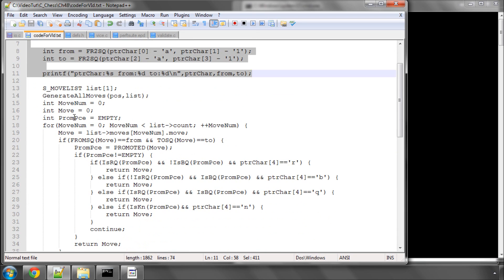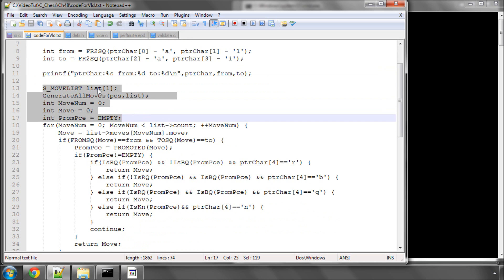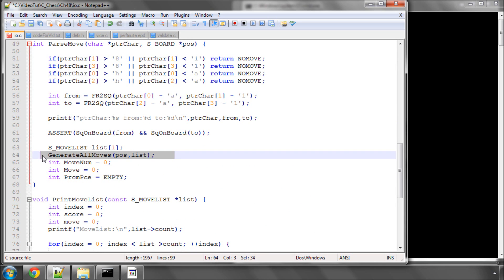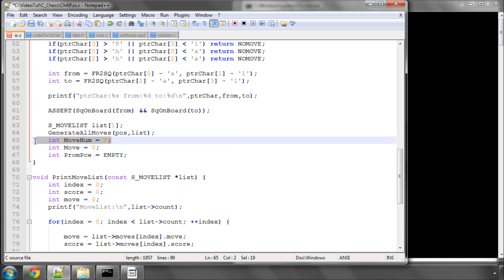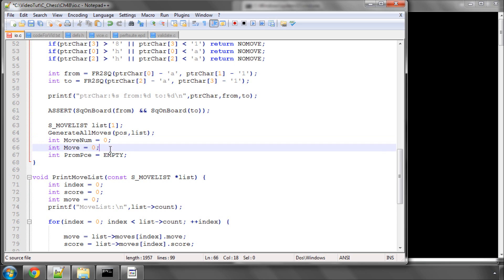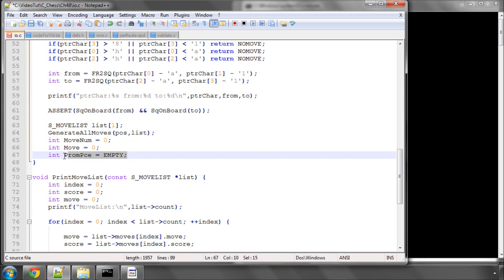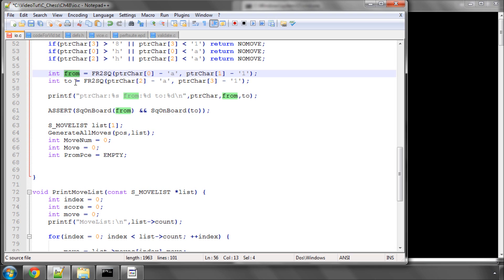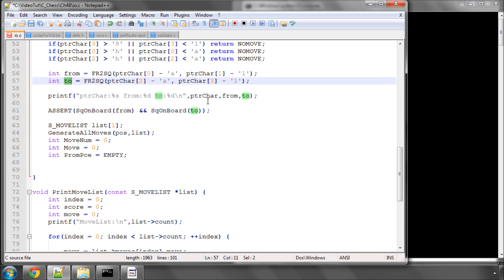Once we've got that, the next bit should be very familiar. We're going to create a moves list, generate all of our moves. The moveNum here is for looping through the list of moves. This is going to be the actual move we return, and here we've got the promotion piece. We're going to loop through every single move and find which move has the same from and to square.